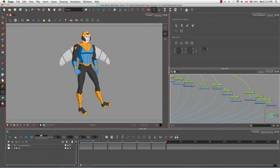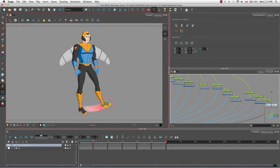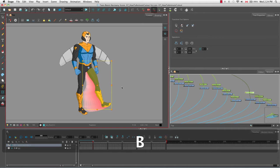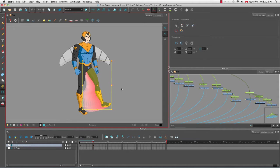When I selected the foot in the camera view using the transform tool, its drawing was also selected in the network view. When I used the keyboard shortcut B to move up the hierarchy, first its peg was selected, then the shin peg, then the thigh peg. The thigh peg moves the pegs and drawings for the shin and the foot.